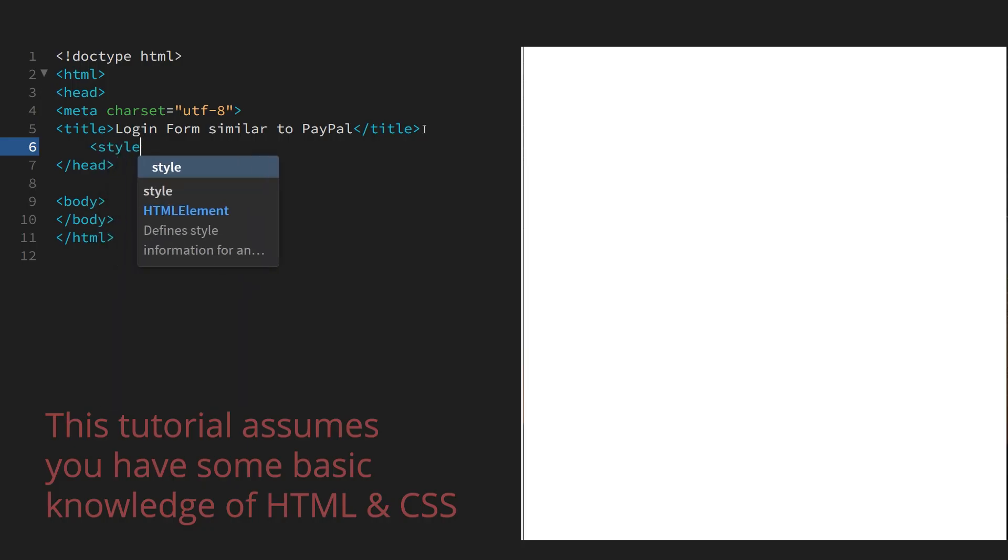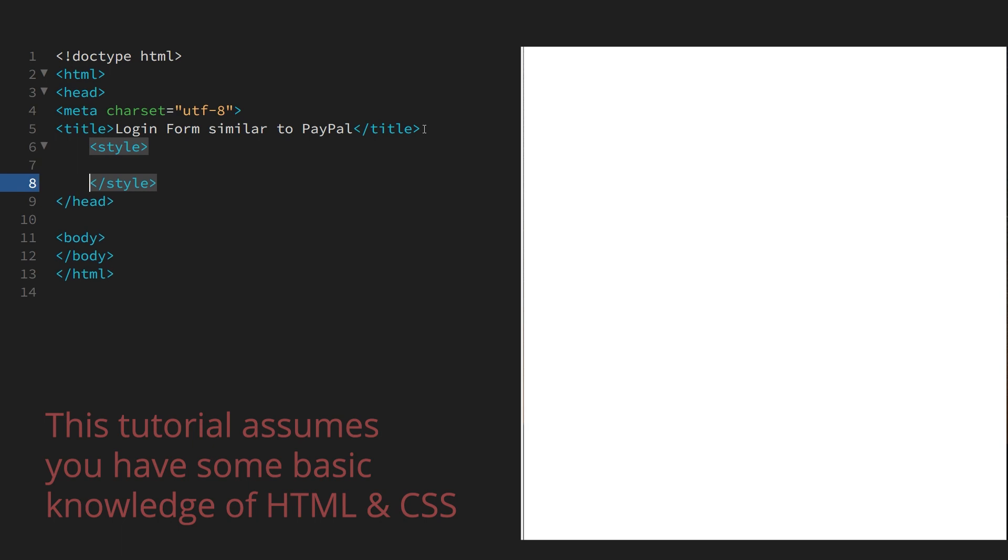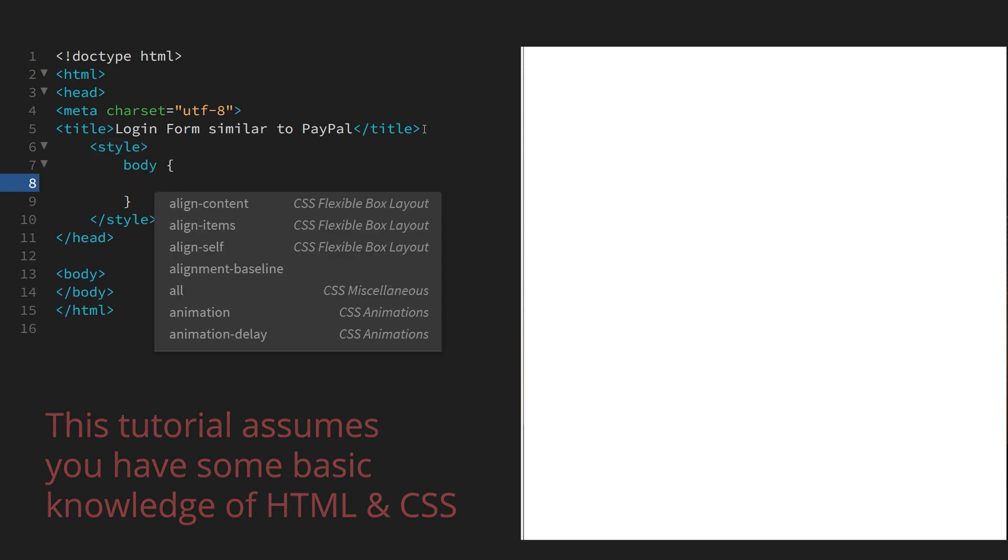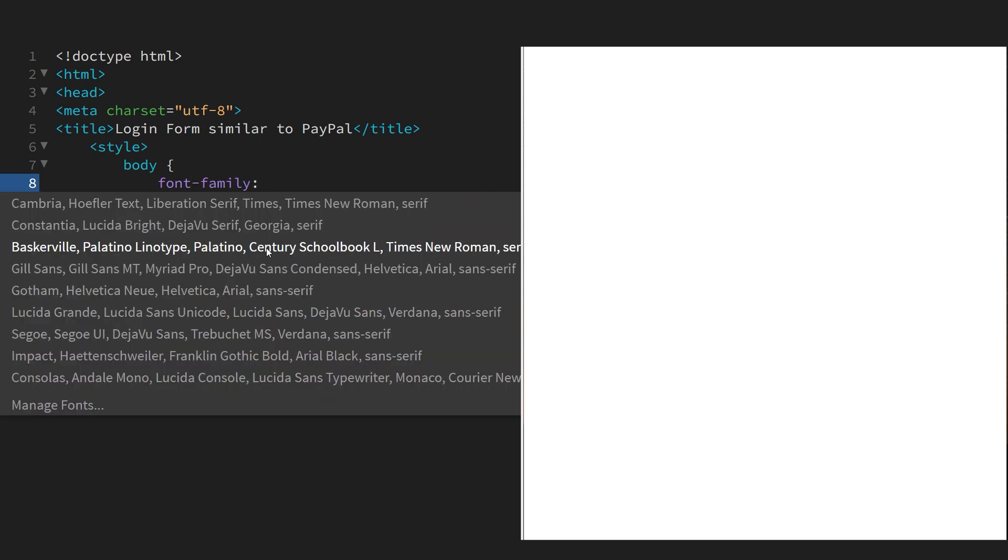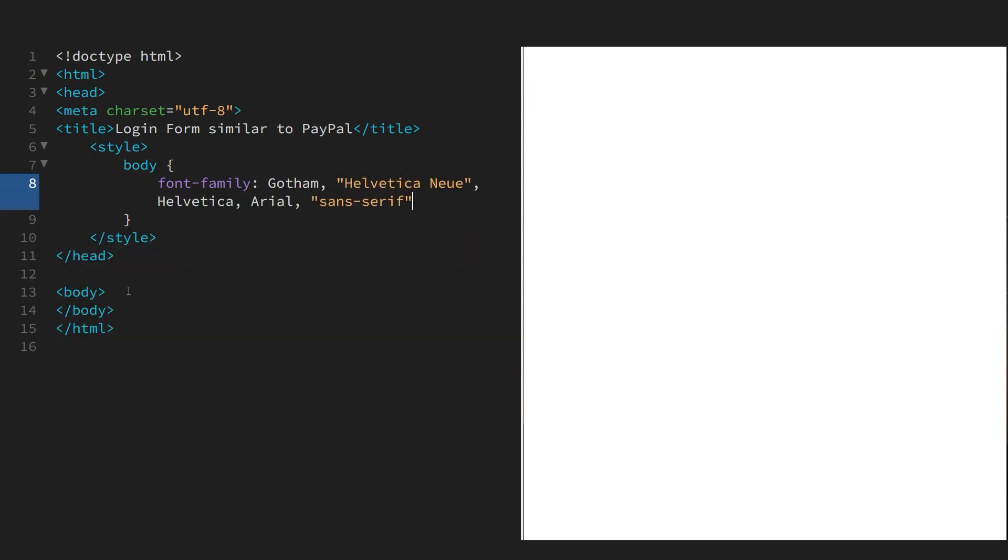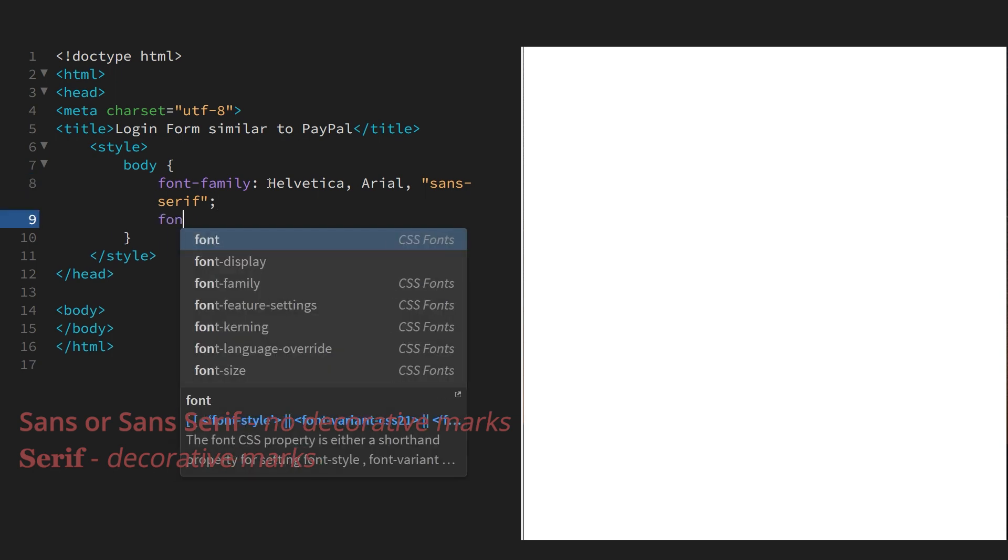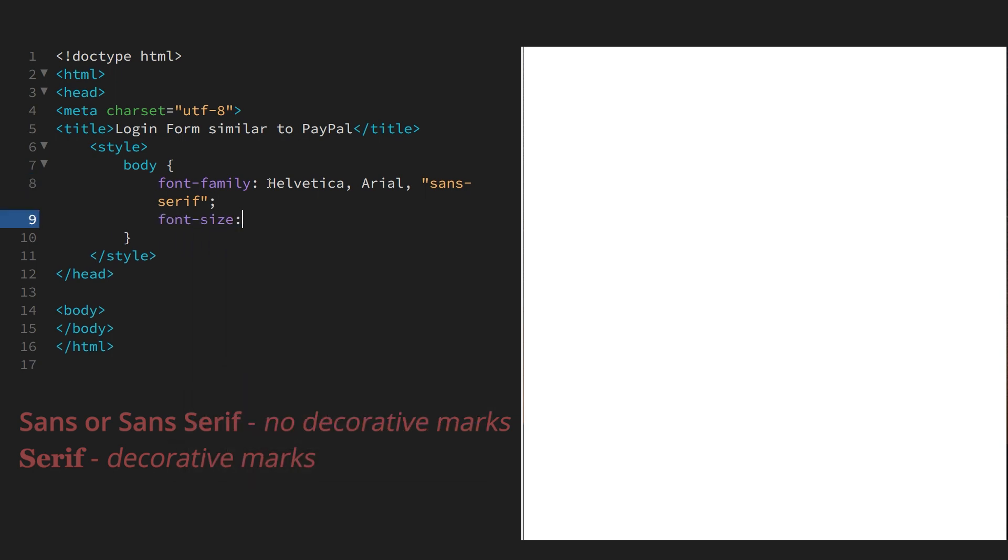So we'll put in some styles. The style tag always goes between the head and the closing head tags. We'll style the body and we'll have a sans font like so, and then we'll have a font size of 18px.